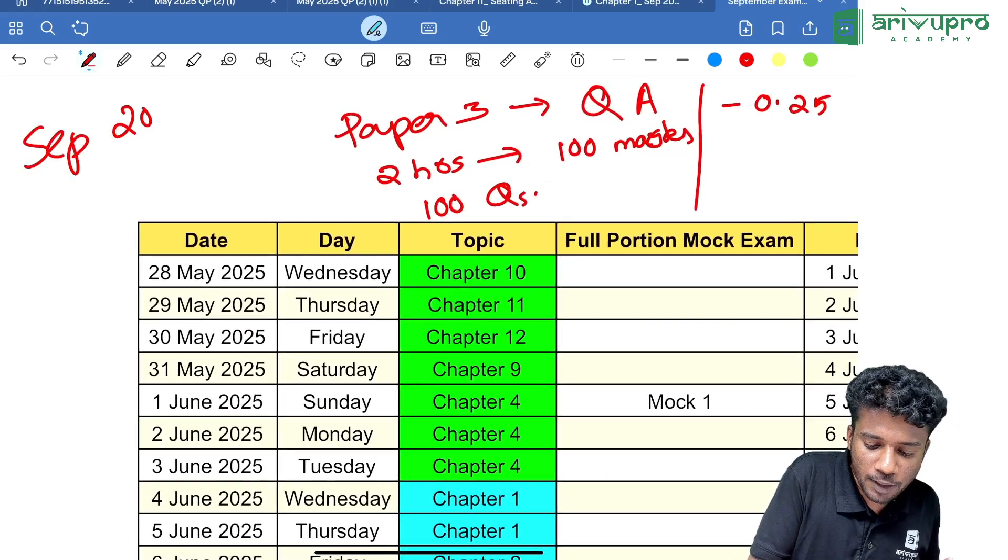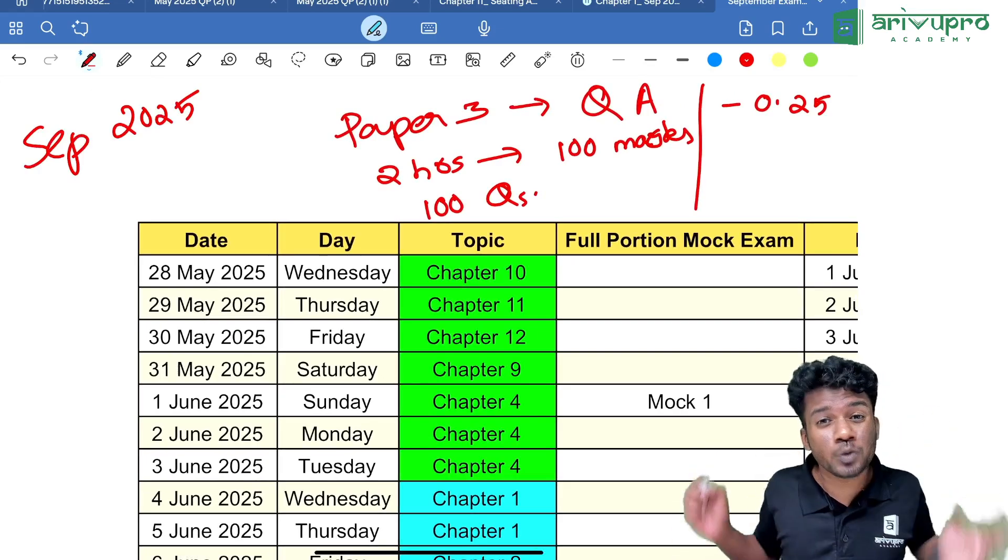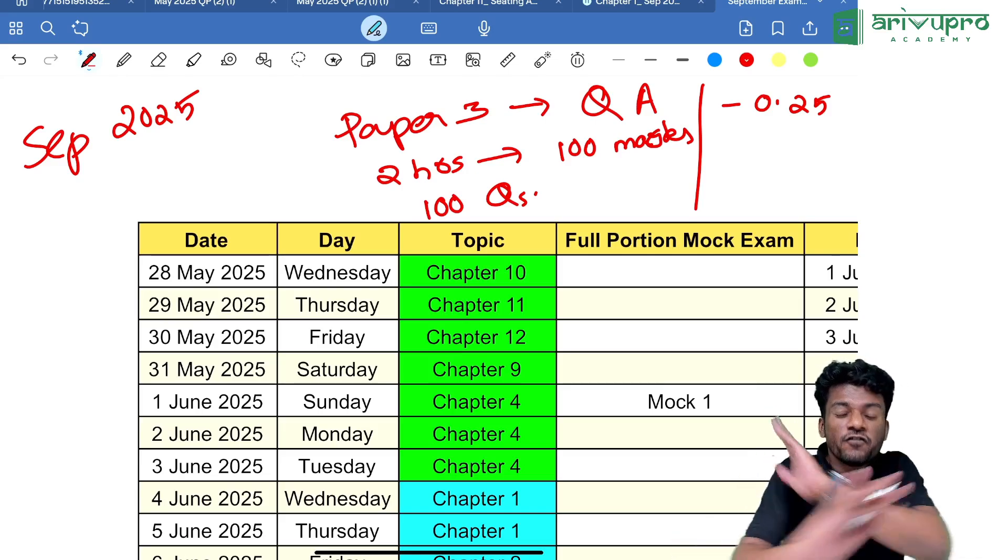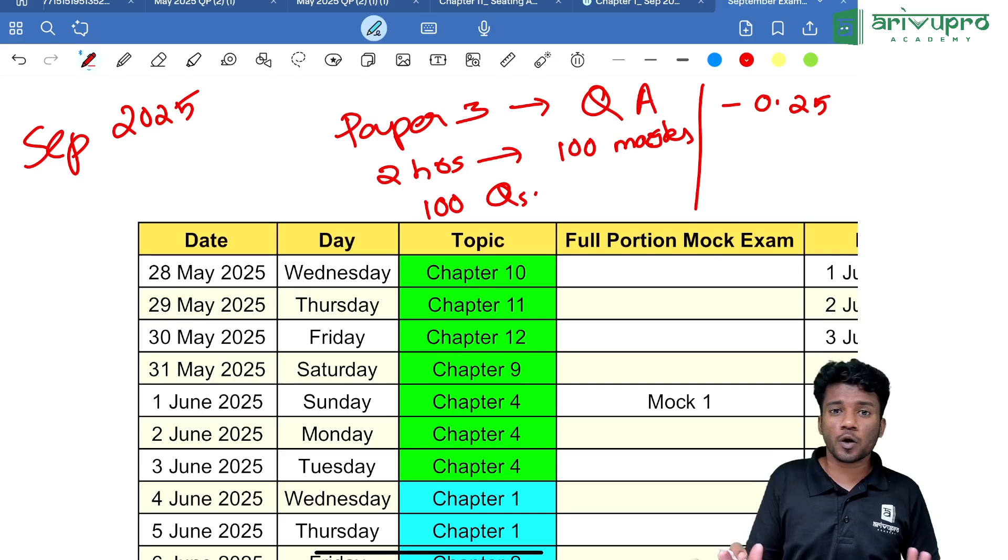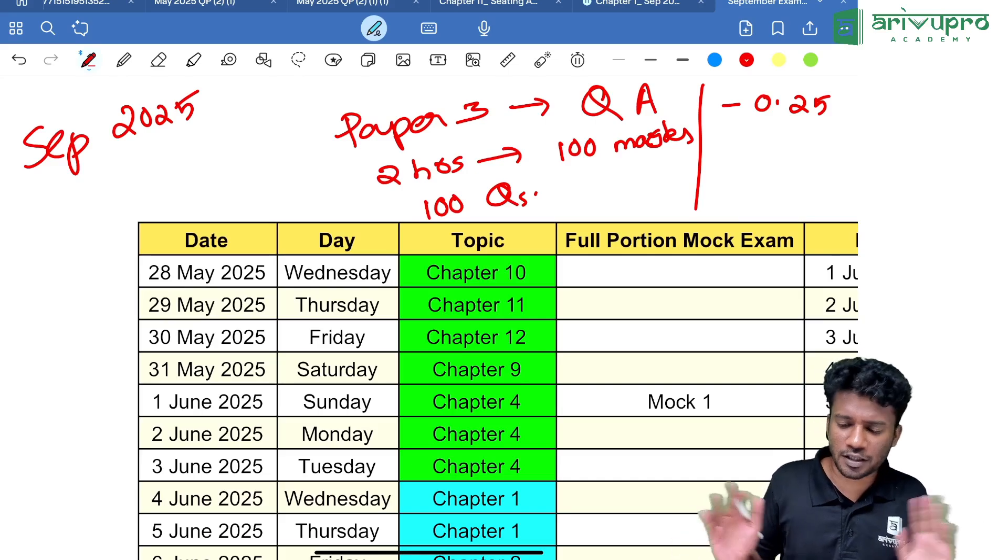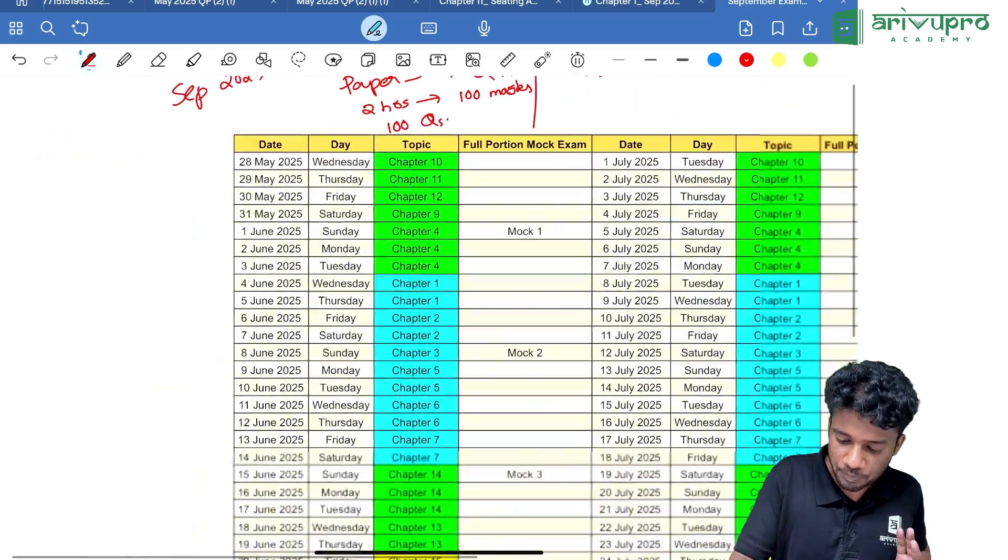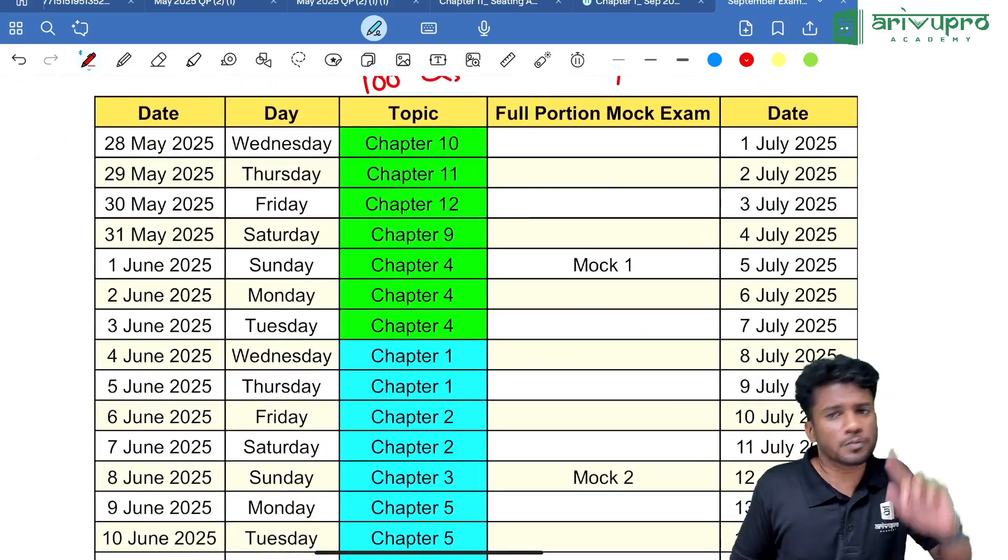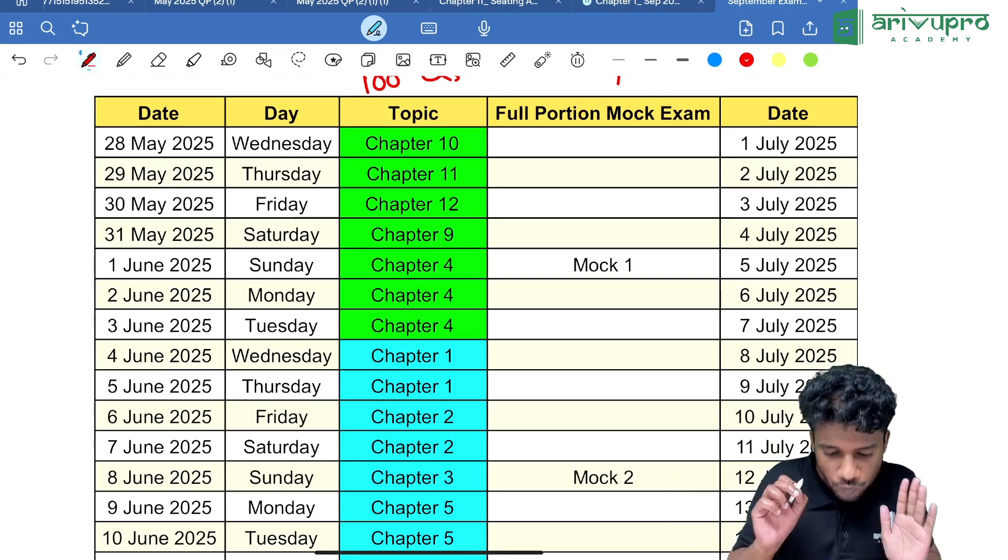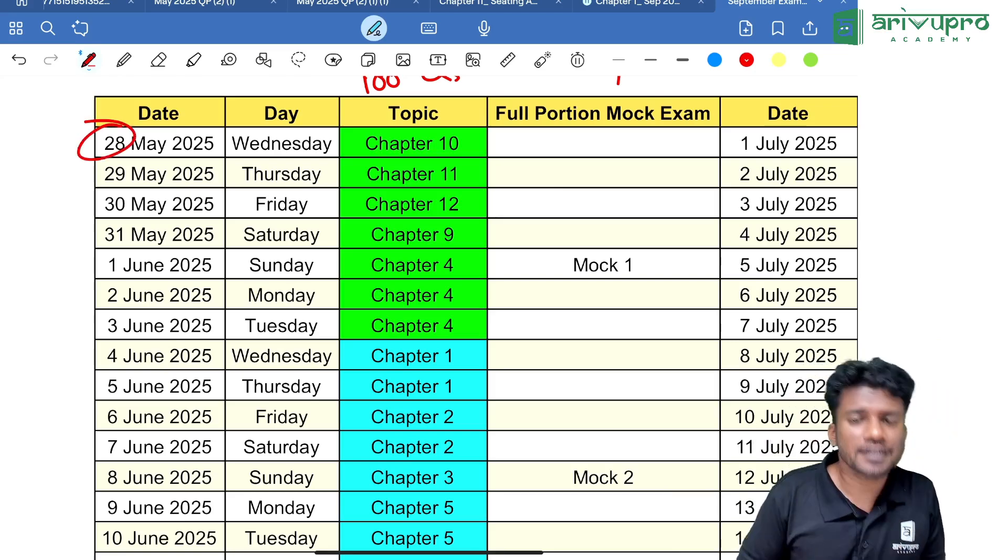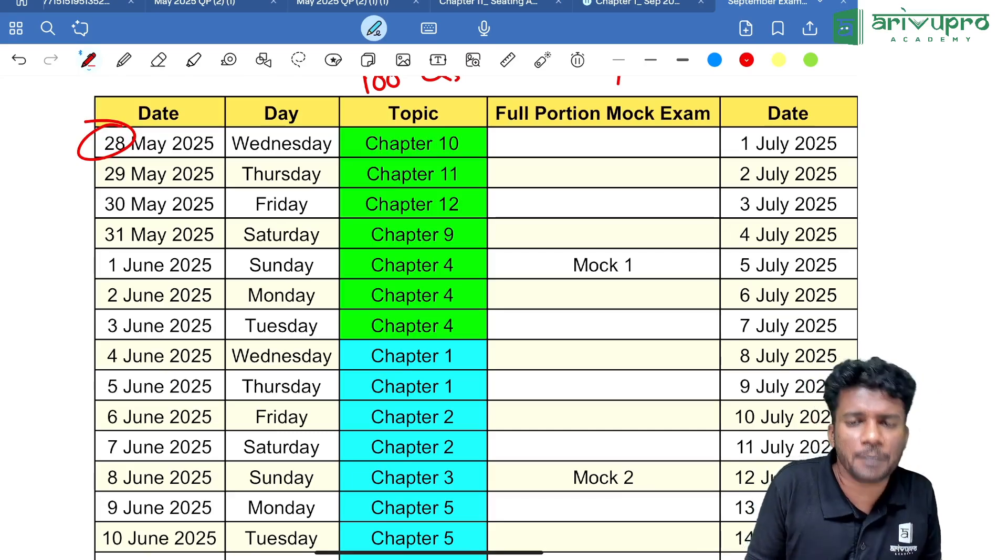I'll take you through the course, how it works, how the videos can help you, how the mock exams work—everything. I'll teach you how you can prepare properly for this September attempt without studying offline, by just studying using the recorded classes. We are not starting from tomorrow or June 1st—we're going to start today itself, May 28th, with Chapter 10.